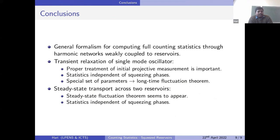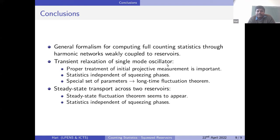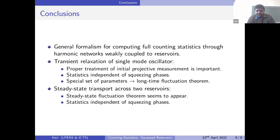To summarize, we provided a generic formalism for computing full counting statistics through harmonic networks weakly coupled to reservoirs. By studying the transient relaxation of a single mode oscillator coupled to a squeezed reservoir, we showed that proper treatment of the initial projective measurement is important for obtaining meaningful probability distribution functions. The statistics is independent of the squeezing phases, and for a special choice of parameters there is a long-time fluctuation theorem. In the steady-state case with two squeezed reservoirs, a steady-state fluctuation theorem appears, although with a non-universal affinity, and the long-time statistics is also independent of squeezing phases.